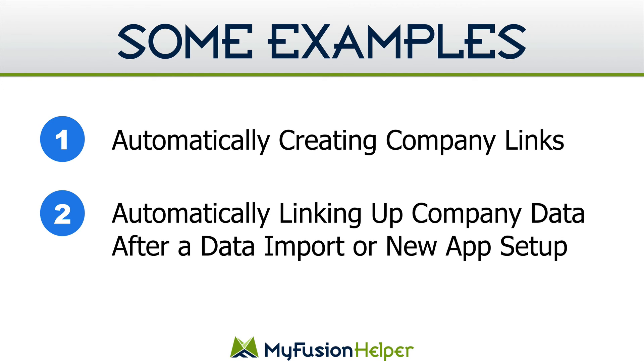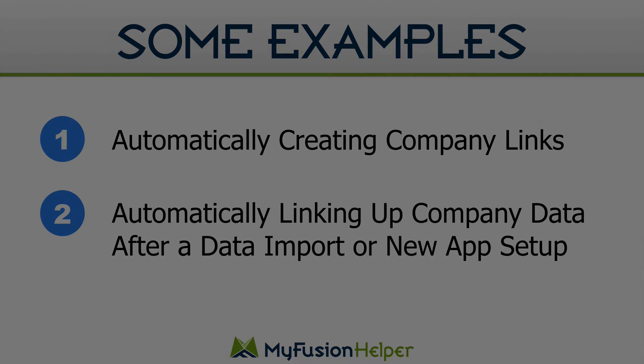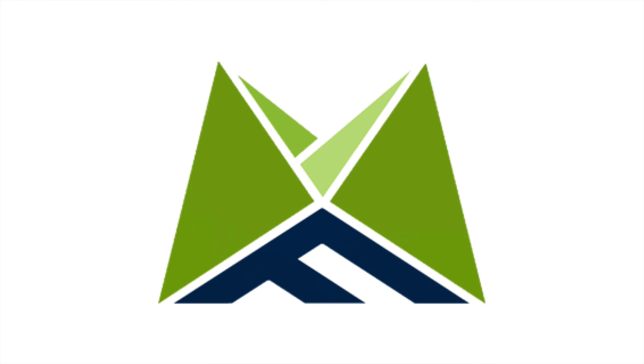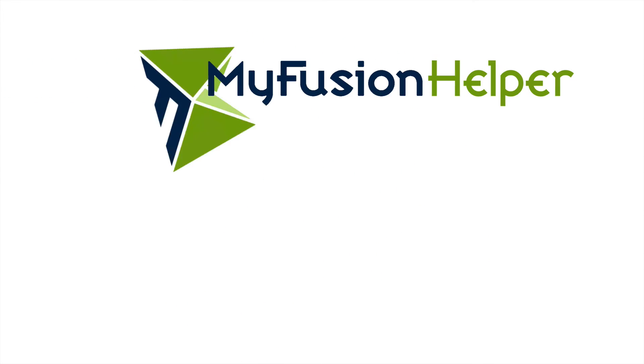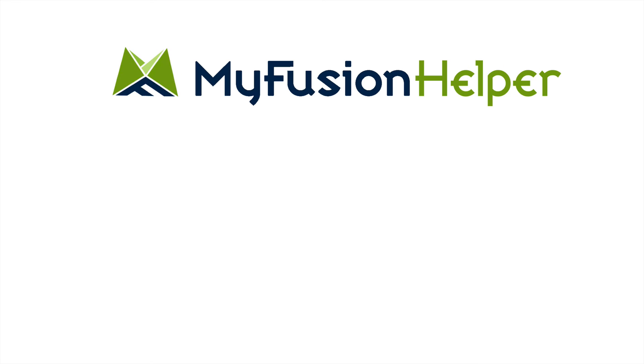So anyway, that's something to think about. Those are a couple different use case scenarios and probably the two most common ones. And I hope that helps you out in your business today. This is Troy with MyFusion Solutions and that's a wrap.